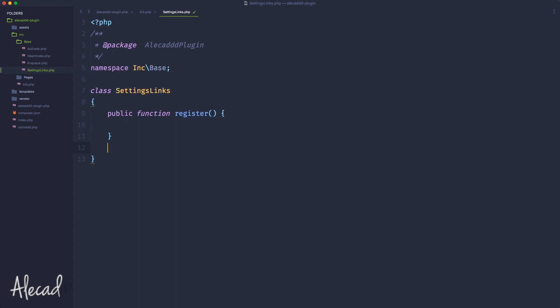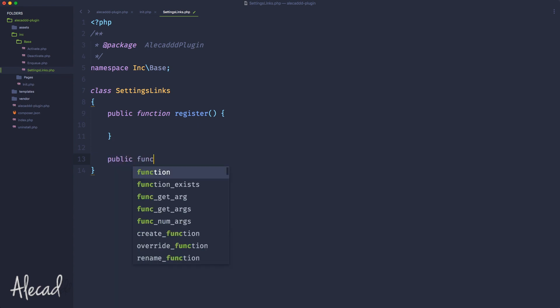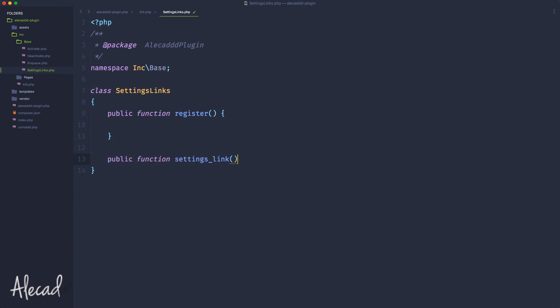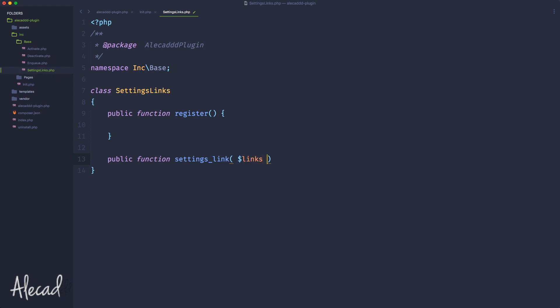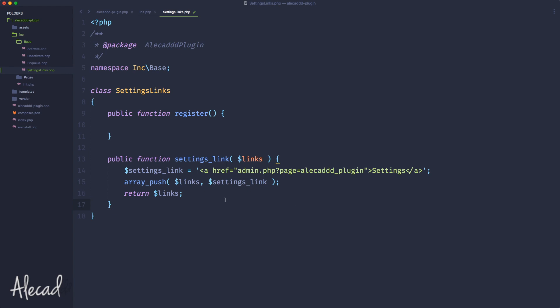Inside the register I'm gonna use the same method that I had before. Let's create a public function called settings link, and inside this we're gonna get the full array of links. Let's copy paste from the previous lesson what we did for the settings links.